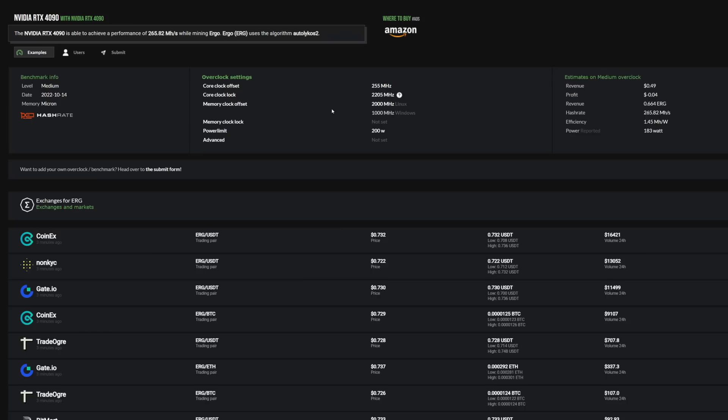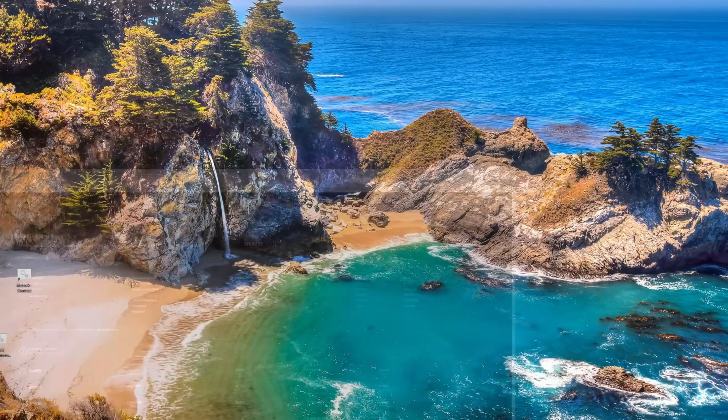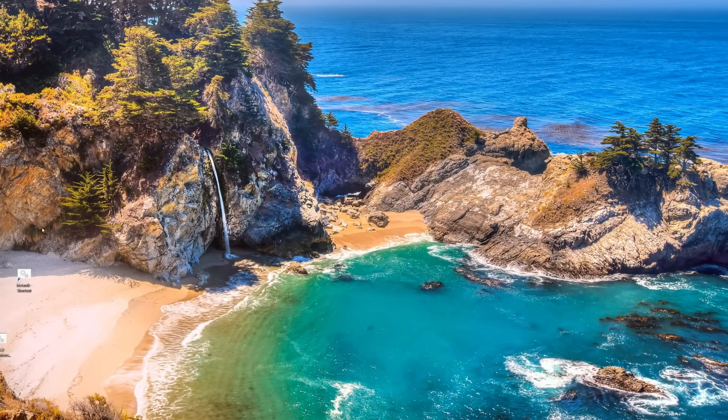Before I get this going, I just ran into hashrate.no to look at my 4090 to see some rough overclock settings. We can see them here - 255 core offset. I'm going to set 300. I usually always do - if yours crashes, drop that offset maybe down to 250, 200 and so on until it stops crashing. Here we have core lock, so we're going to do 2205, and then a memory offset of 2000 in Linux or 1000 in Windows. We're in Windows now, so we're going to go with 1000.